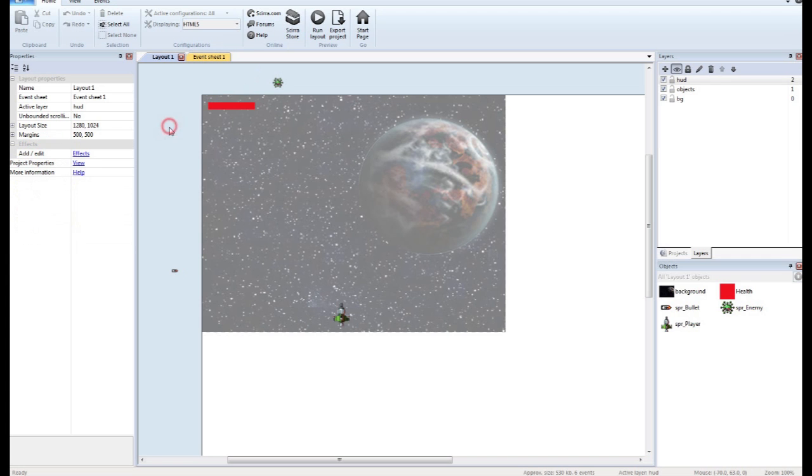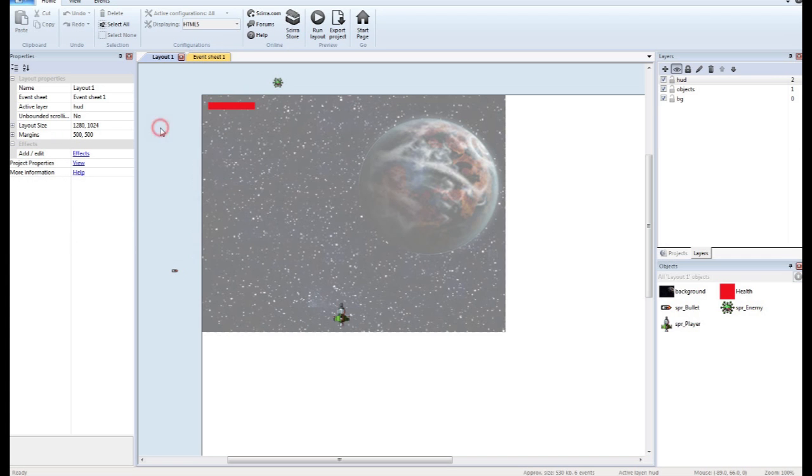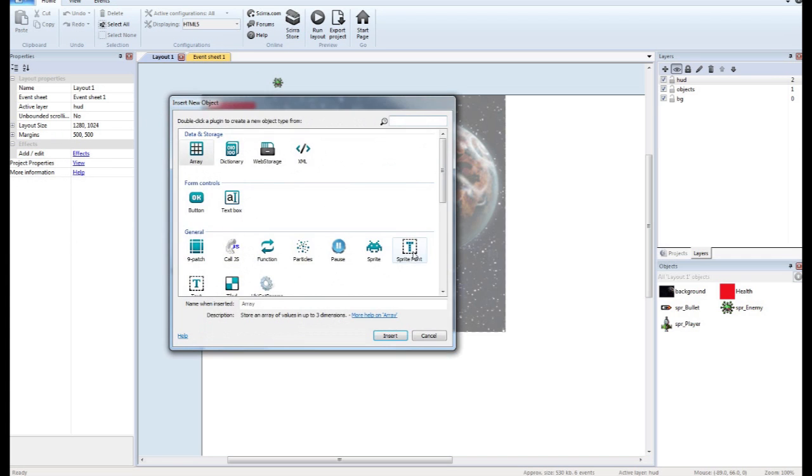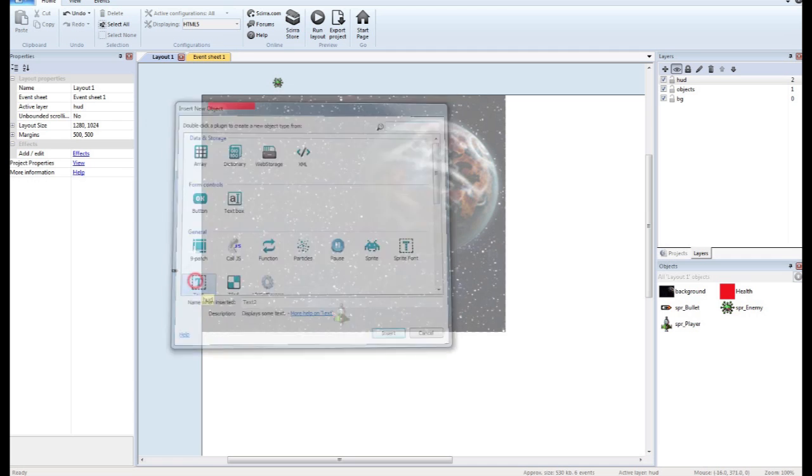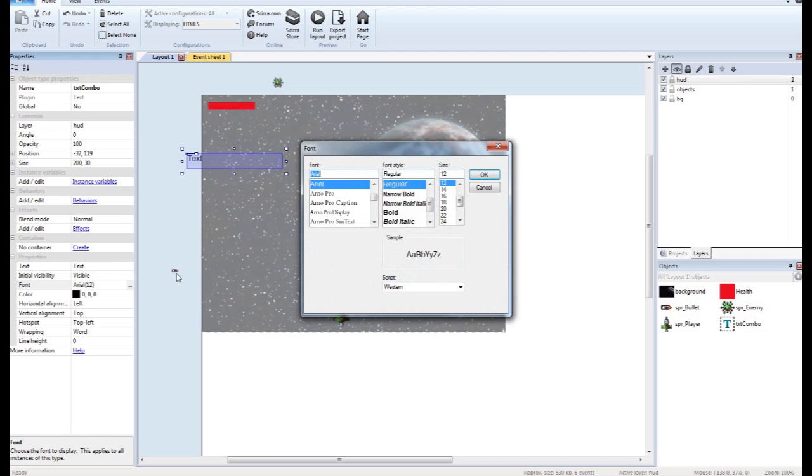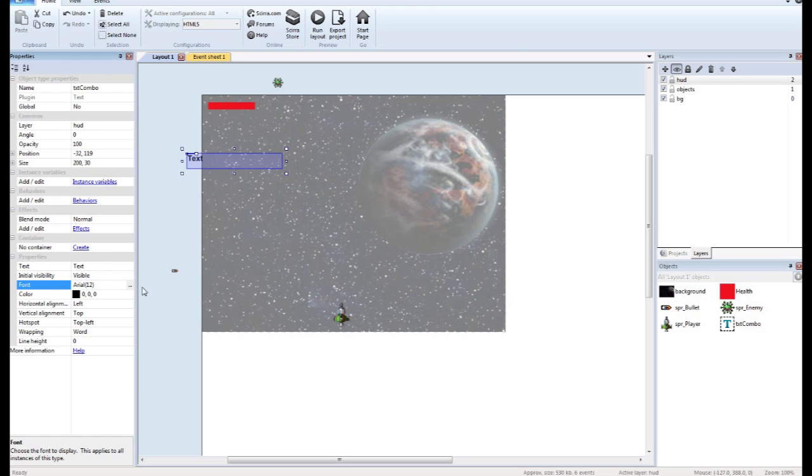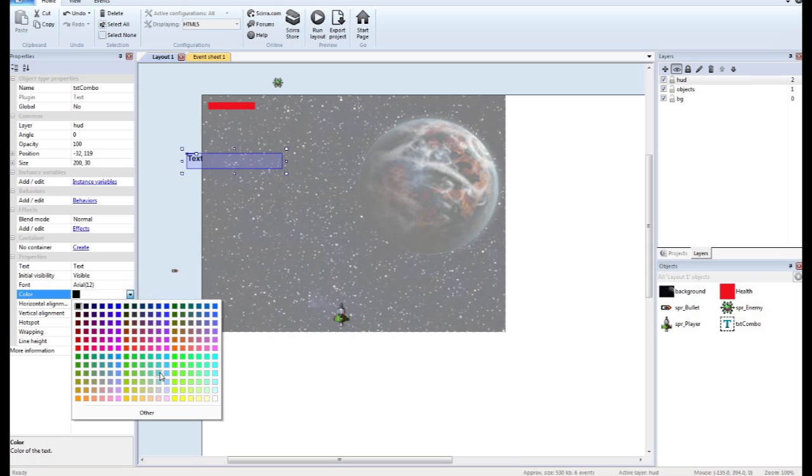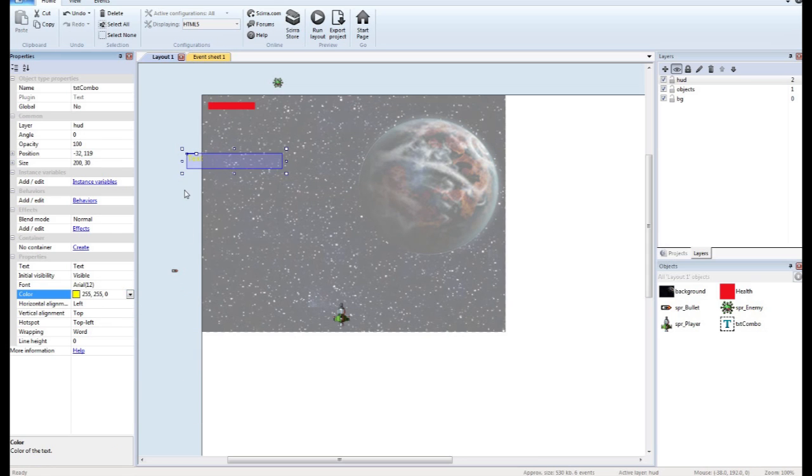So right here at the beginning we're just going to add a few text objects. One is going to be my combo, just to show us what the combo is currently at.